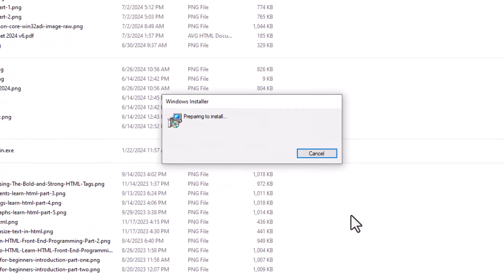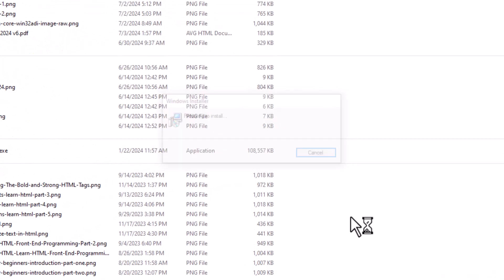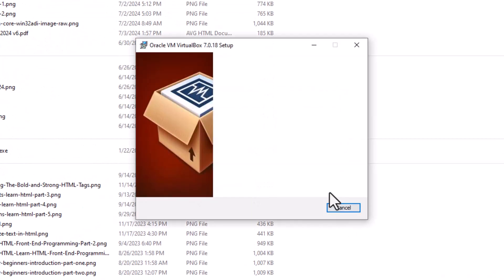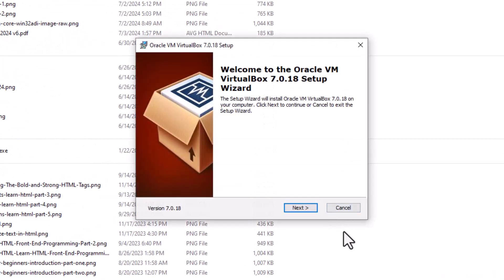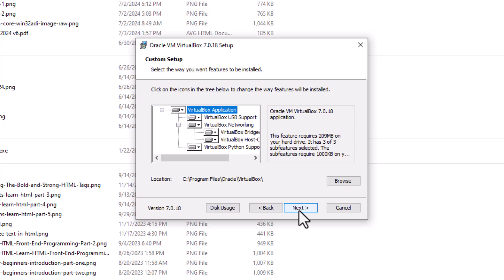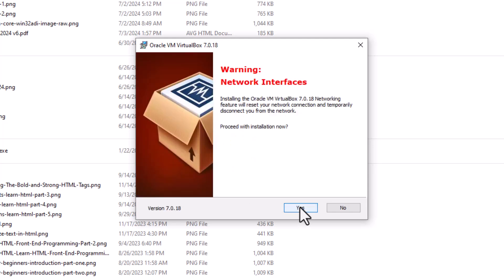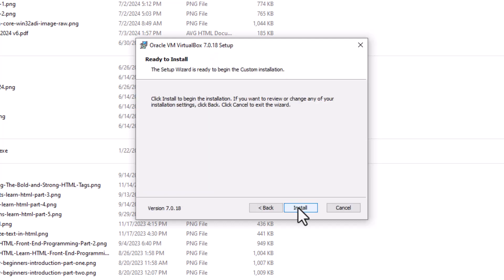Now it's going to start the install process. Welcome to Oracle VM VirtualBox. We're going to go next. We're going to accept all the defaults. Next. It says it's going to reset our network. That's fine. Yes, let's go.